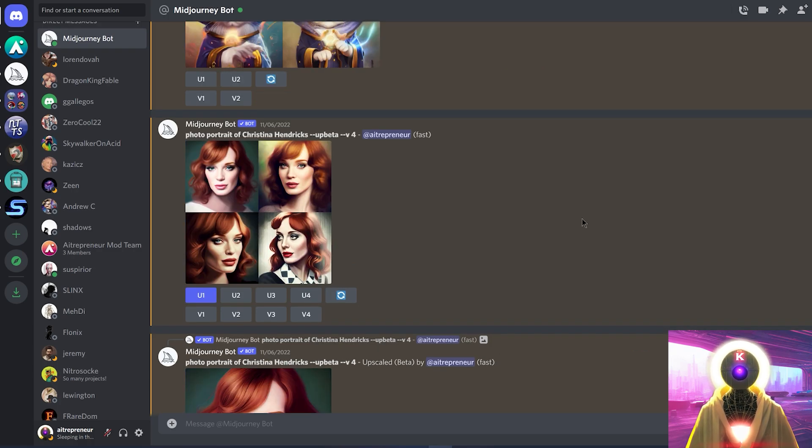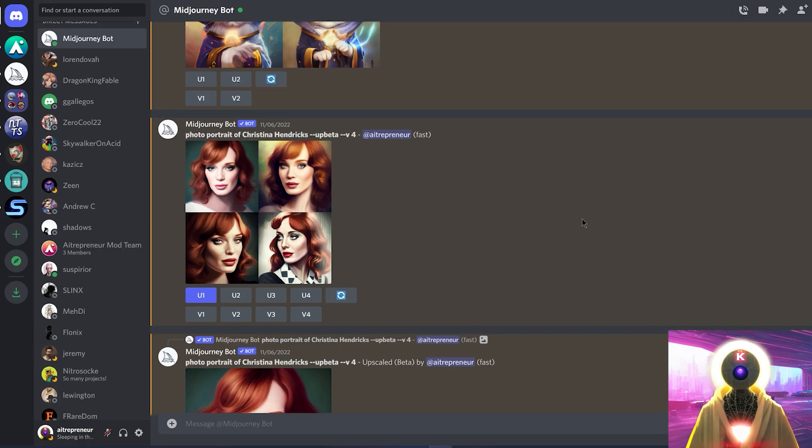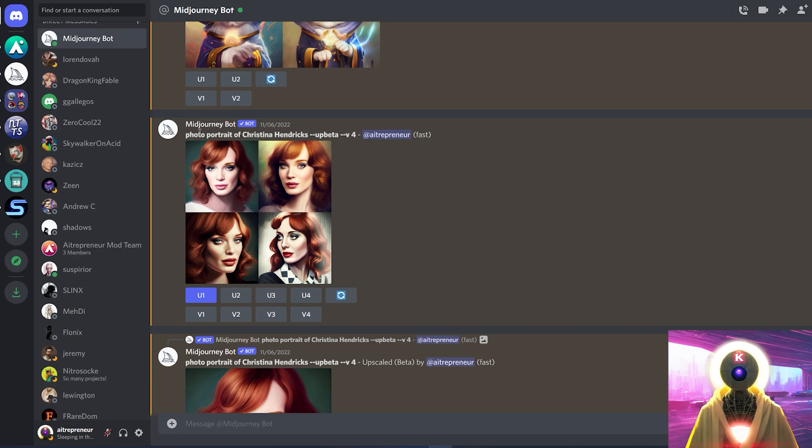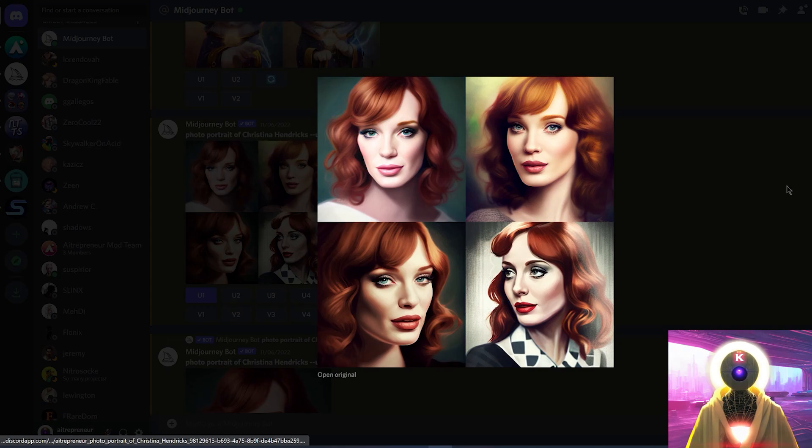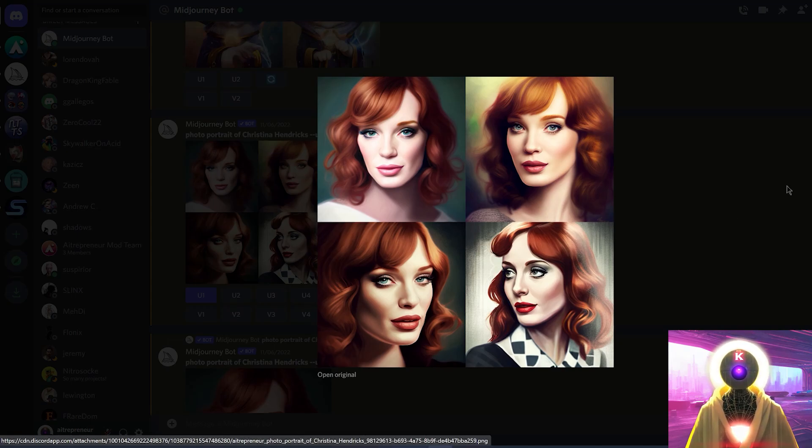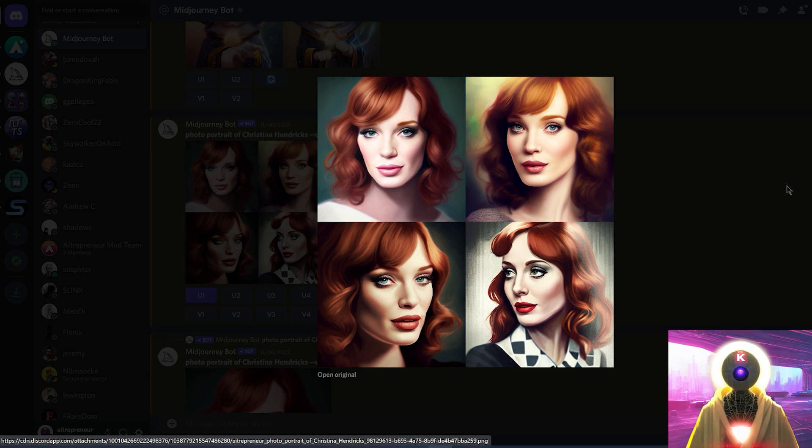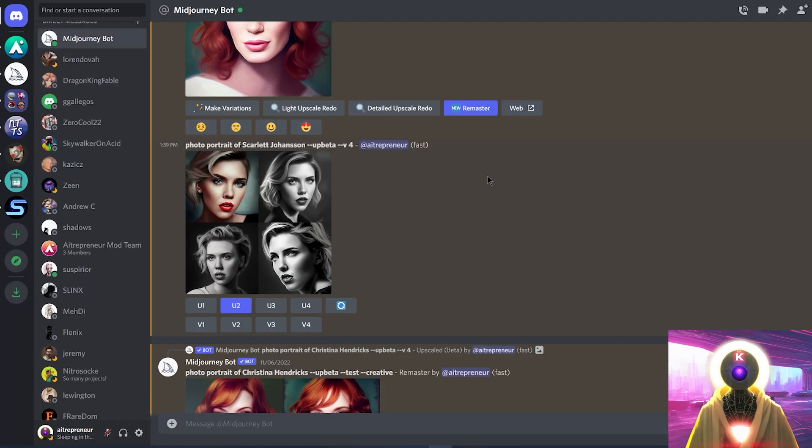Now, what are some of the bad things then? Well, first of all, the new MidJourney V4 seems to be worse at generating pictures of celebrities. So as you see right here, this is my prompt, photo portrait of Christina Hendricks, and these are the results that I get. I'm sorry MidJourney, but this does not look like Christina Hendricks. It just looks like a random redhead woman. A good looking redhead woman, but this is not Christina Hendricks.